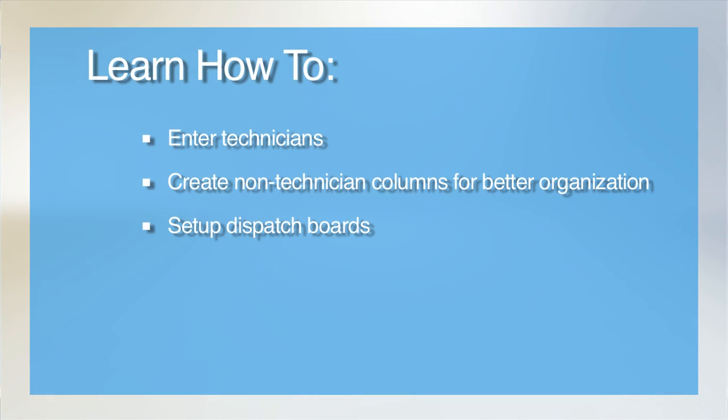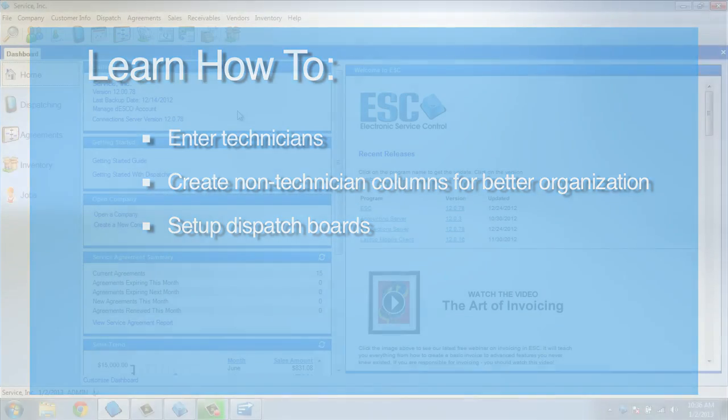Welcome to our tutorial on managing your technicians. In this video, we will show you how to enter technicians, non-tech dispatch columns, and set up your dispatch board.